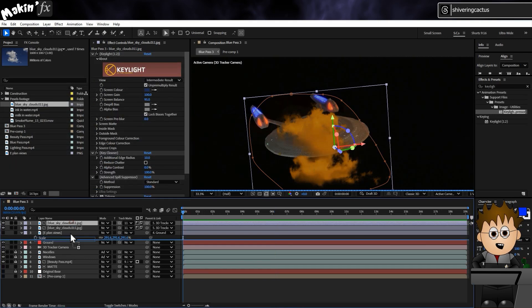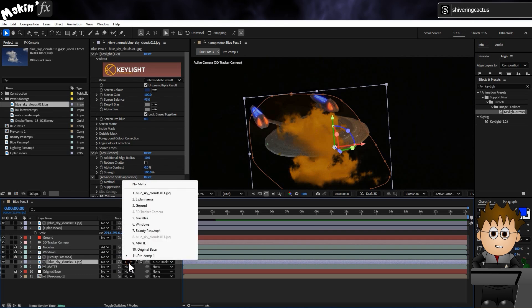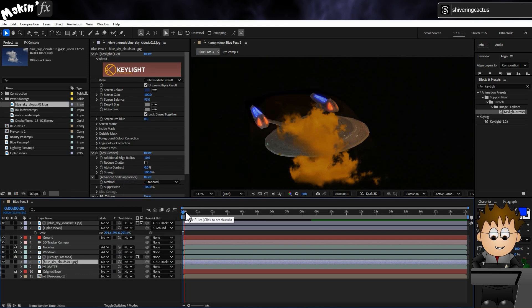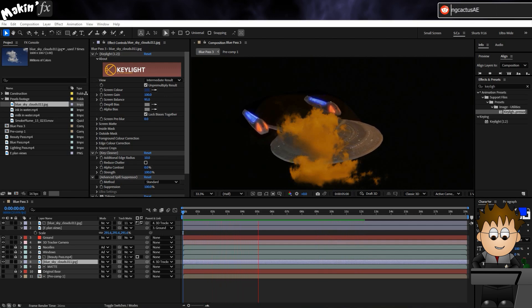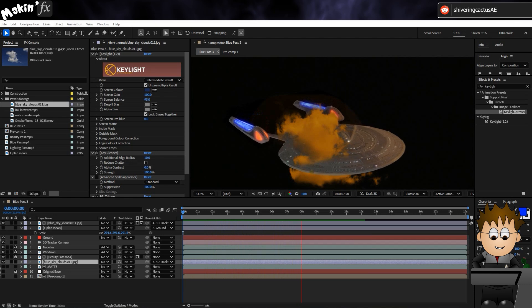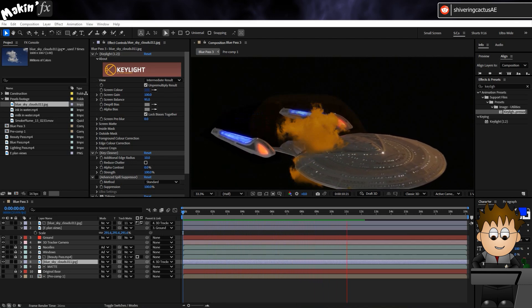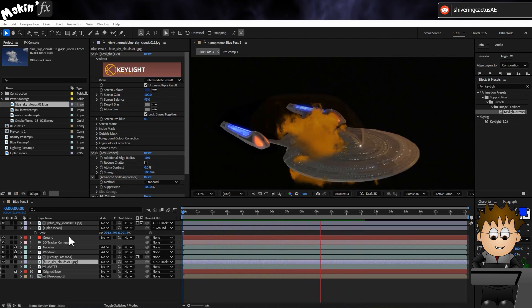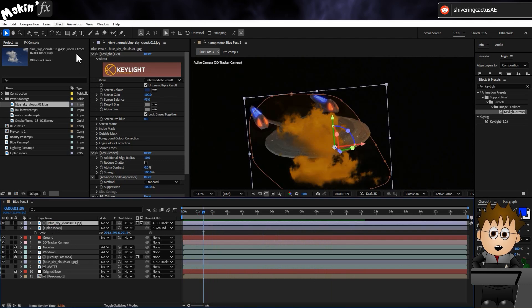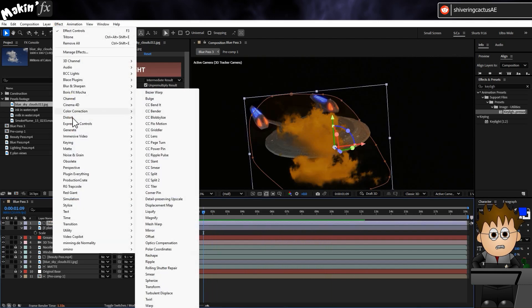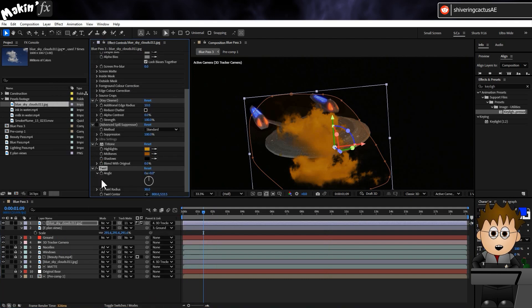And when you're happy, duplicate the layer and drag the copy below our beauty pass and remove its track matte. But to be a bit extra, you could also go to Effect, Distort, Twirl and keyframe the amount to create a displacement type effect as the Enterprise passes through it.